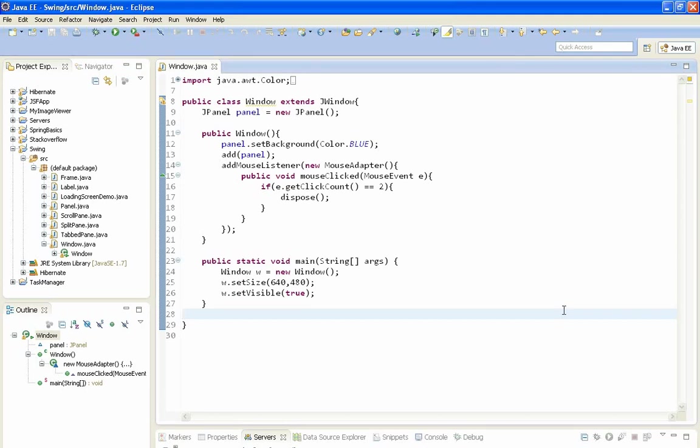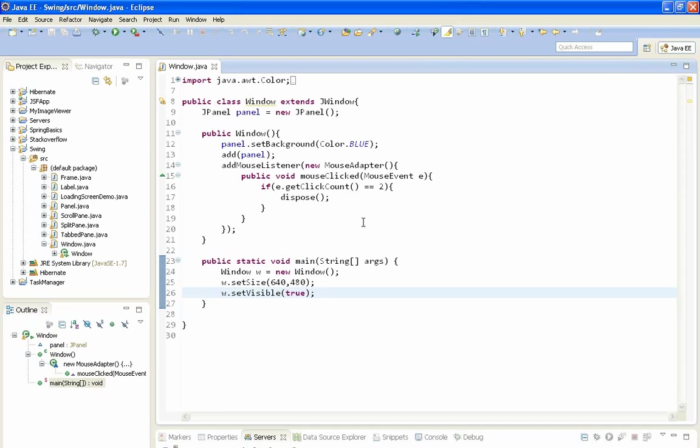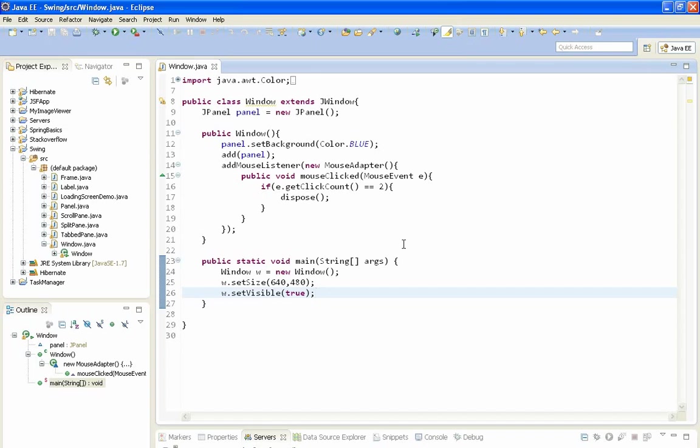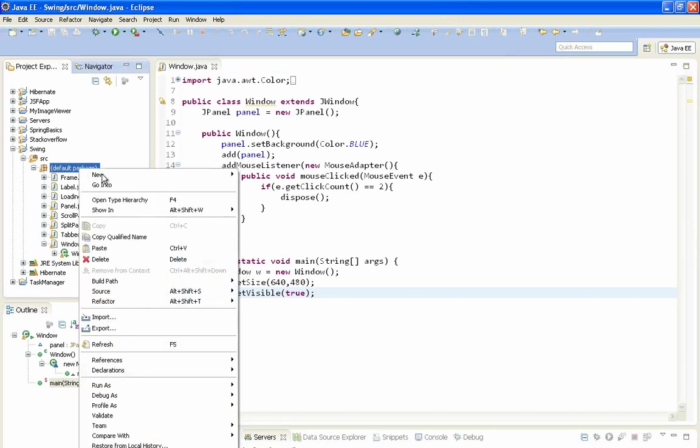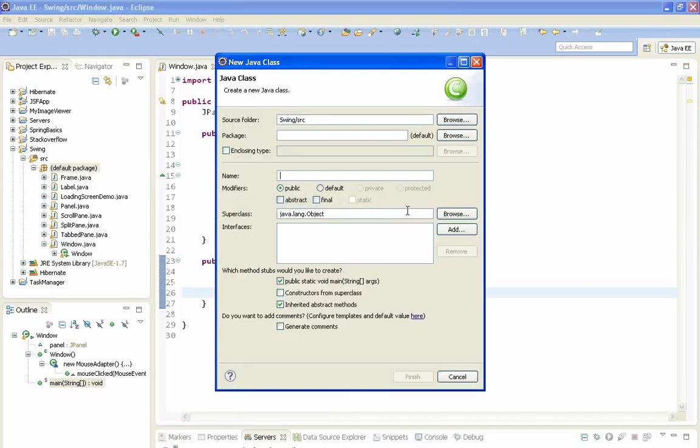But there is one major difference between these two components and that difference is that JInternalFrame cannot be a standalone container. So it must be added on a container called JDesktopPane and JDesktopPane can be added on some other top level container like JFrame in our case. So let's start from creating a new class.